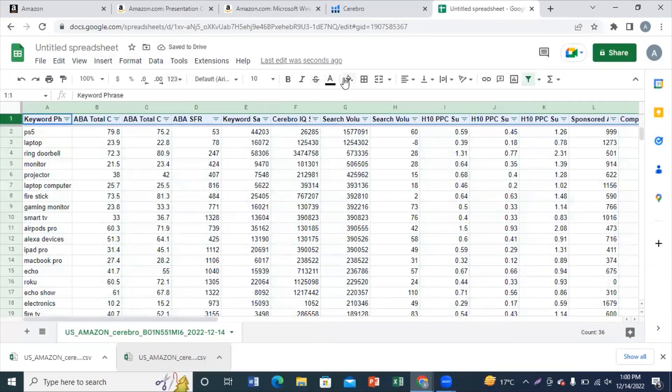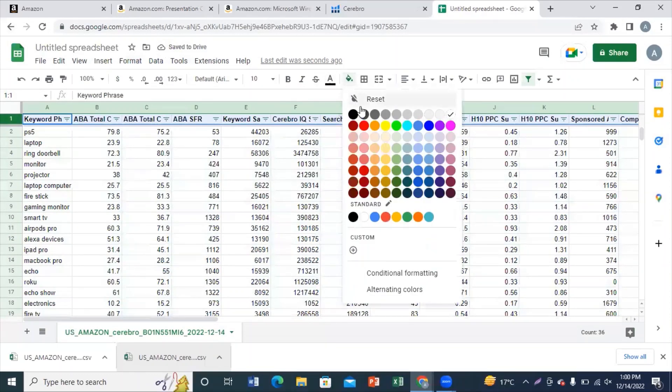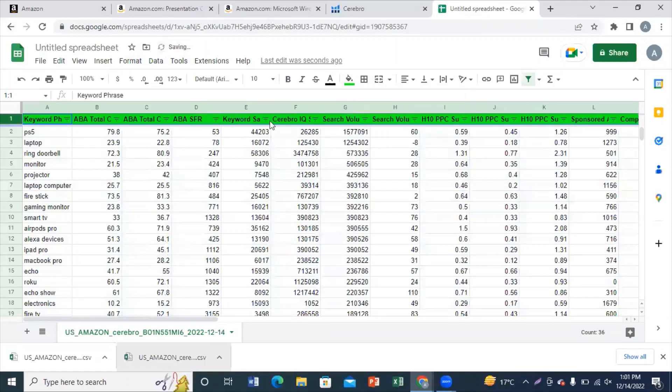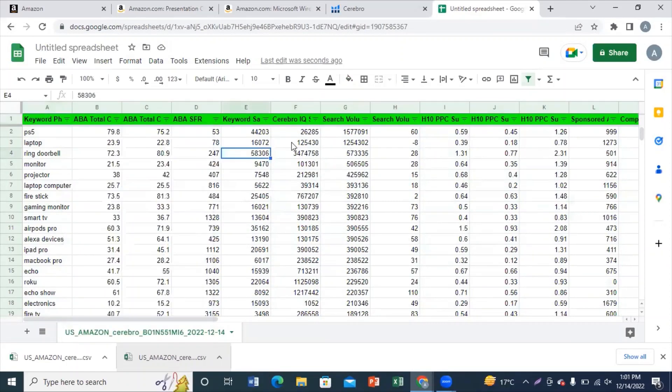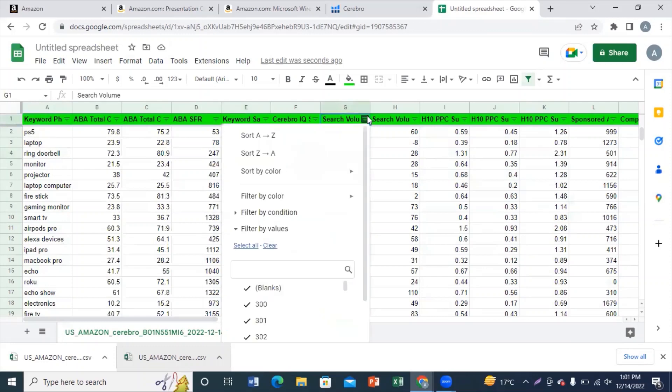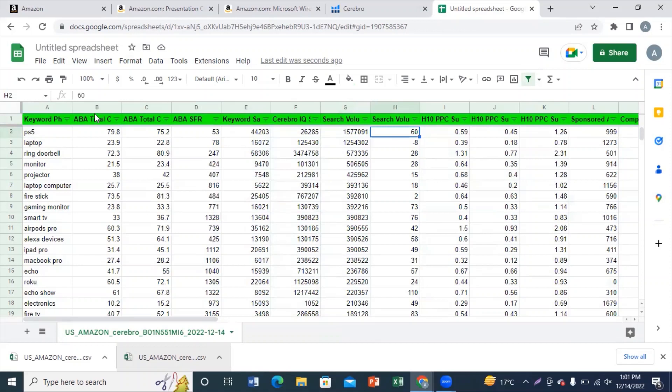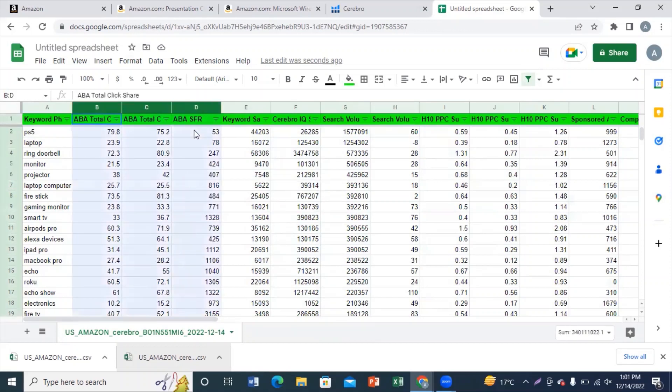So now you need to delete some of the columns because they're showing some irrelevant data that we don't need in our research. You need to delete columns B, C, D, E, and F. We need